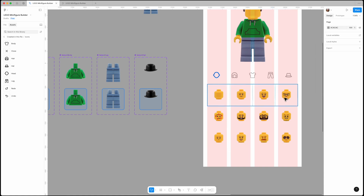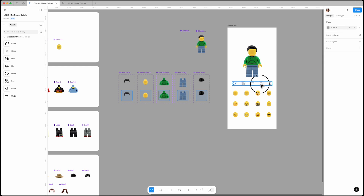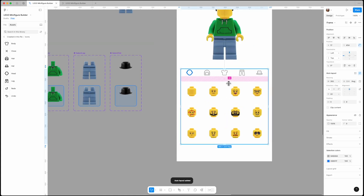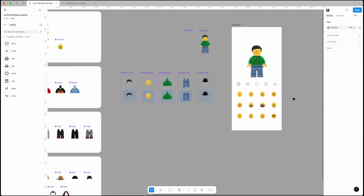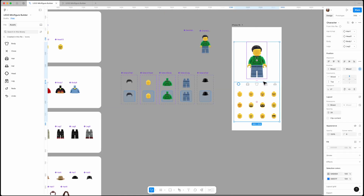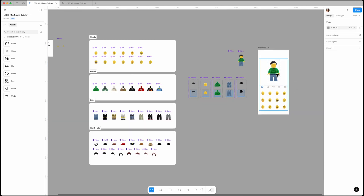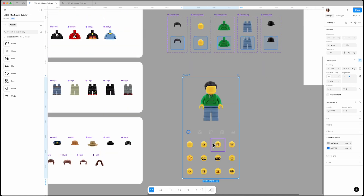Now select all three auto layout groups and nest them into a new auto layout. Select the items, apply auto layout again, and set a 24-pixel gap. Then align everything with the character using a 48-pixel gap. Finally, position it outside the iPhone 16 frame.